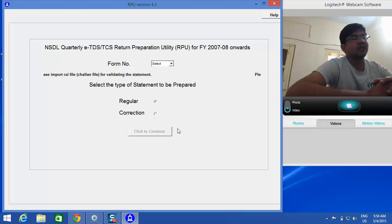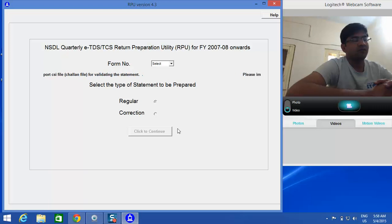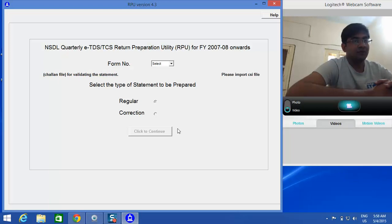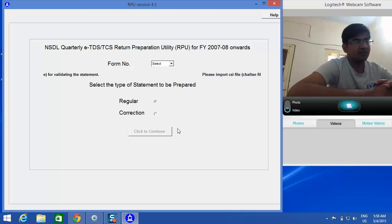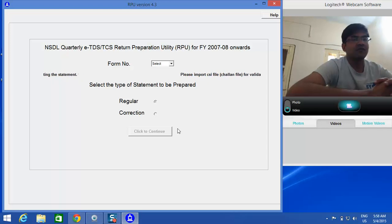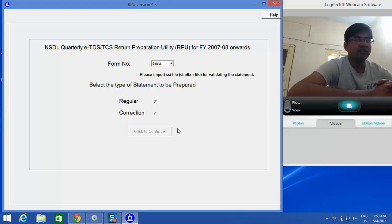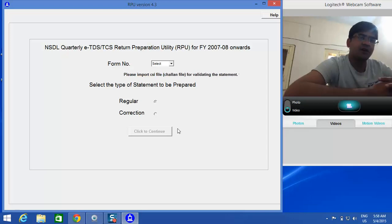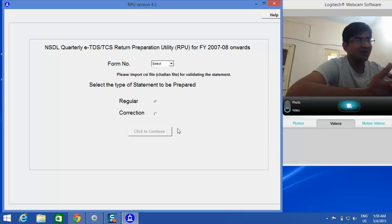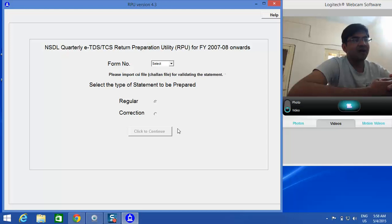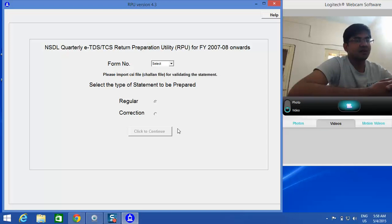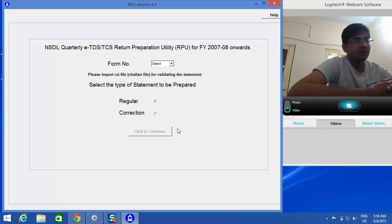After validating, you can find your TDS data. Thank you very much for your patience listening to this video tutorial. In the next tutorial, I will be back with another knowledge sharing tutorial. Till then, take care, bye bye.